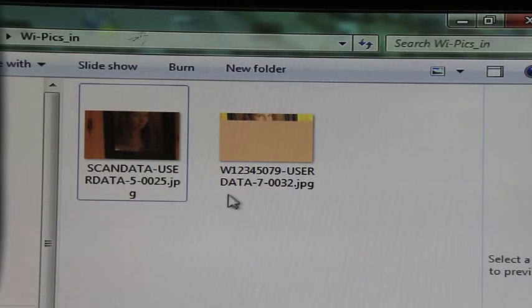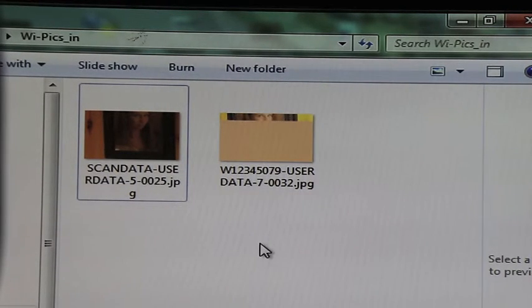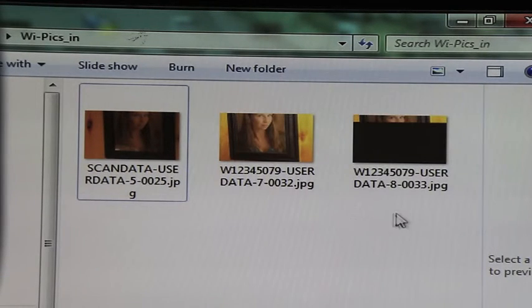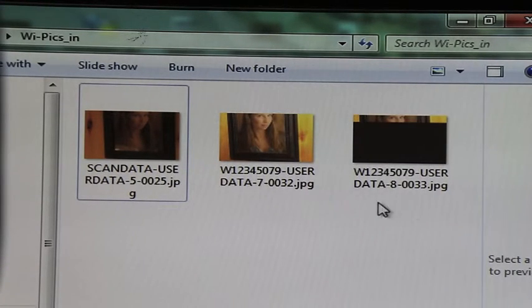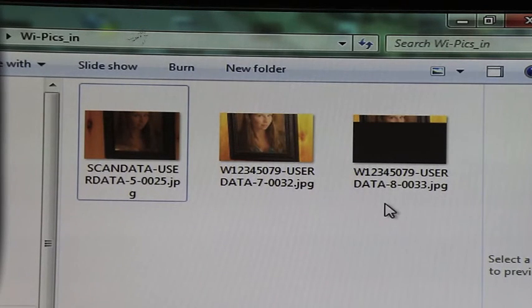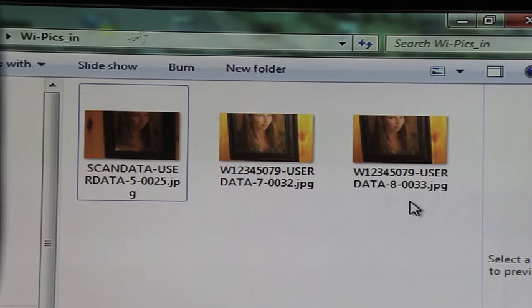There's the first picture coming in — you can see the file name is now set to the barcode user data, dash 7032. The next picture uses the same barcode data, but now it's dash 8 because it's the next sequence number, and frame number 33.